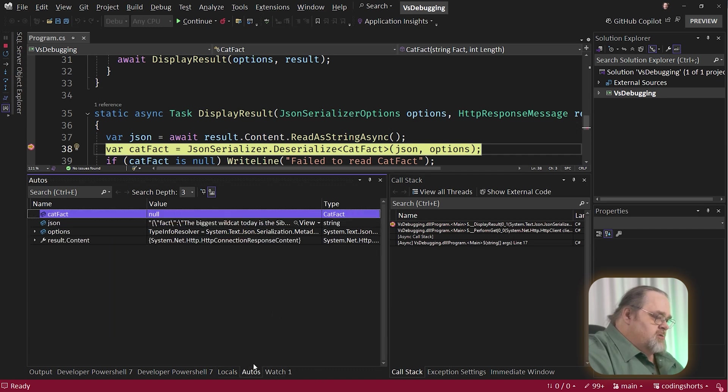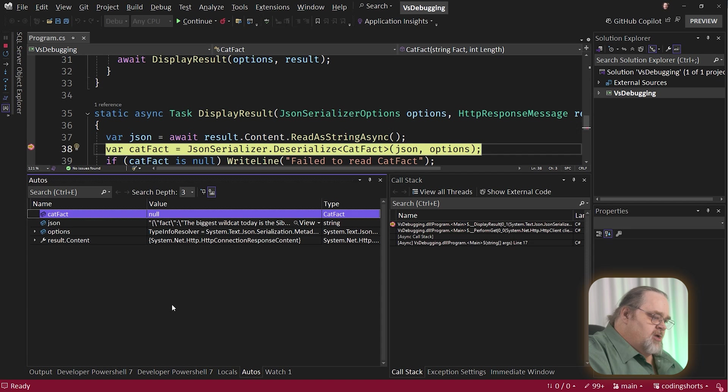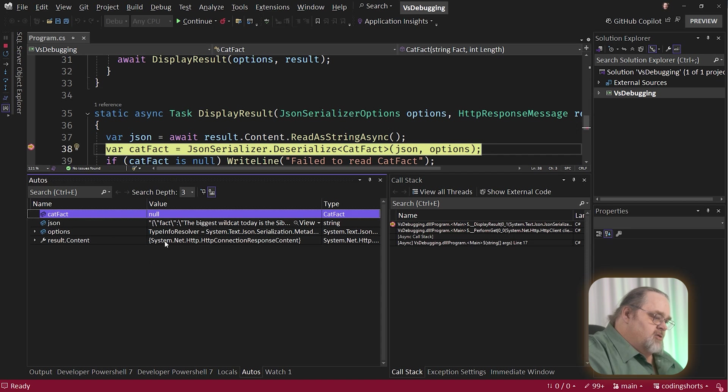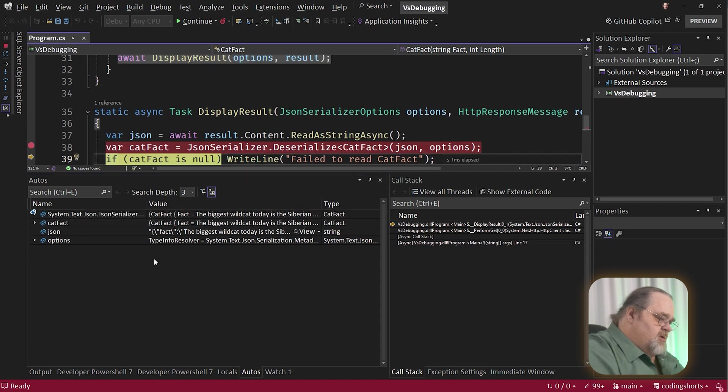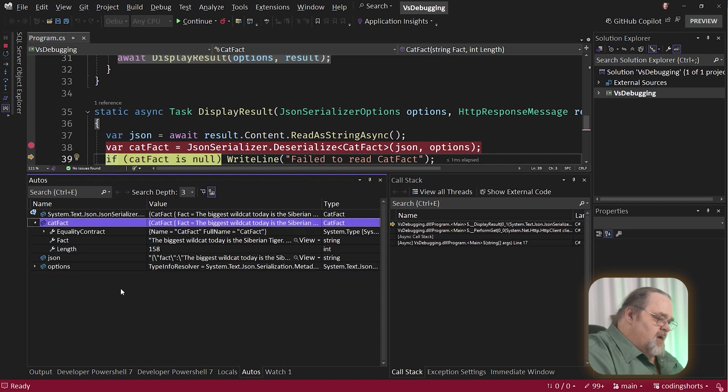The next one is autos, which you'll see pretty much looks the same here, except they're trying to infer what we actually need here. So it knows that cat fact isn't the scope, but because we haven't deserialized it, it's still null. Let's go ahead and press F10. Go on down and you'll see cat fact becomes the actual object we're looking at.